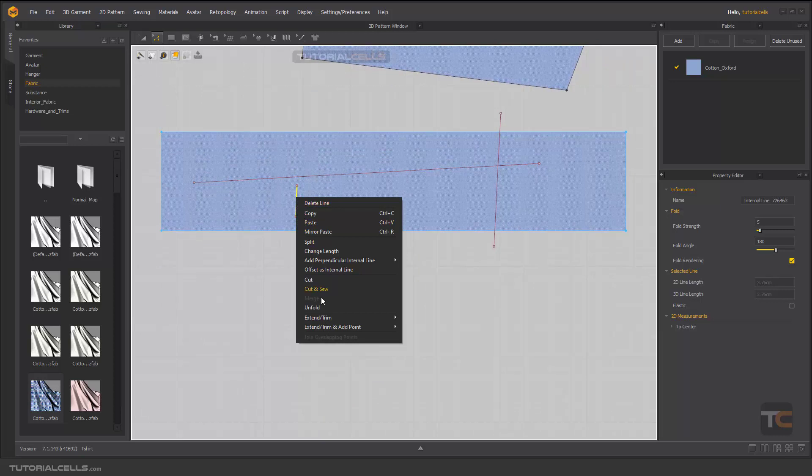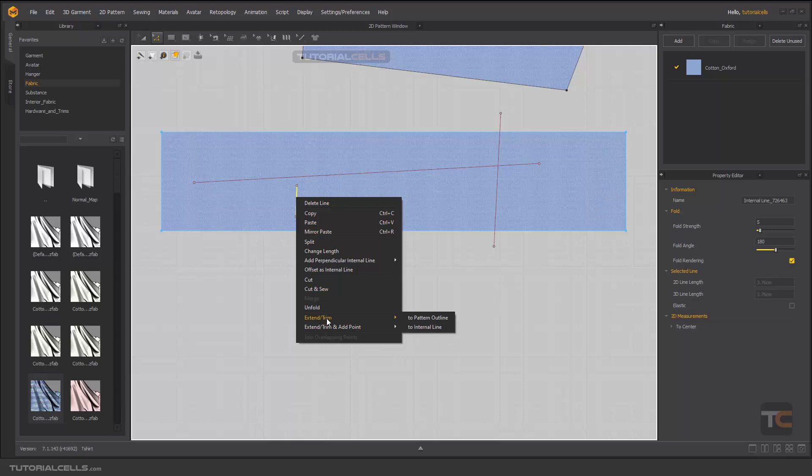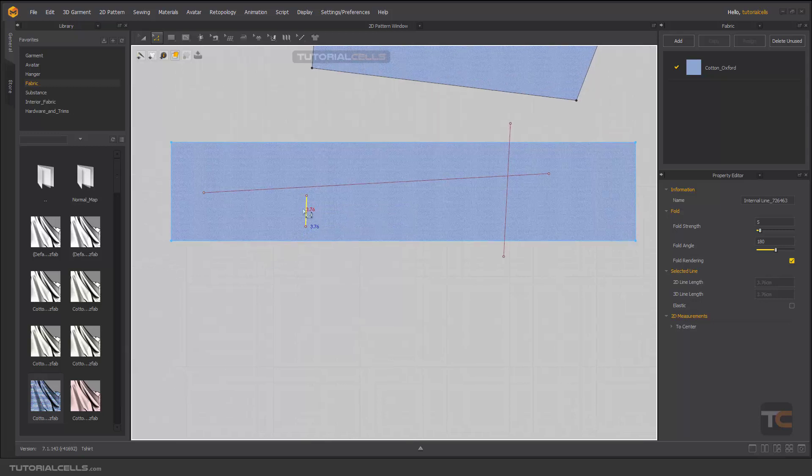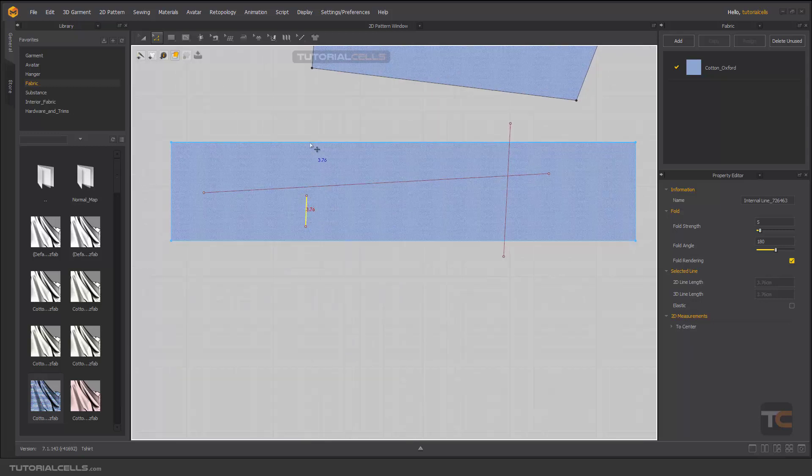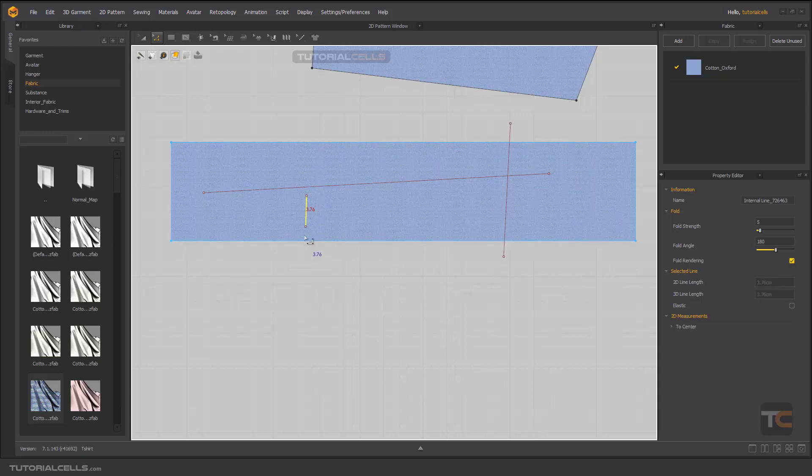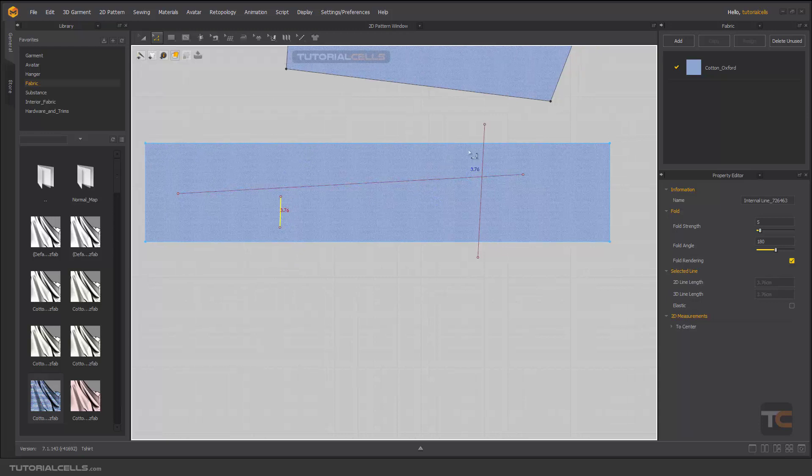When you right-click, you'll see Extend and Trim. It automatically defines when to extend or when to trim. If we have a small internal line at the border of the pattern, it extends to reach the edges or other segment. If it's bigger than the pattern, it trims.